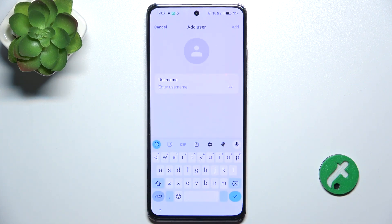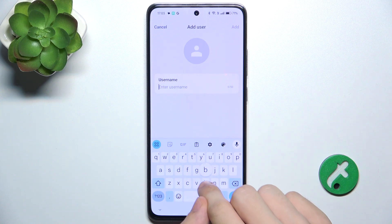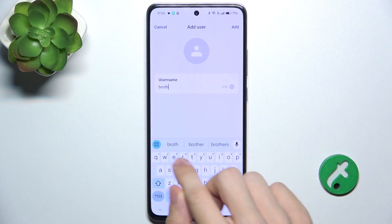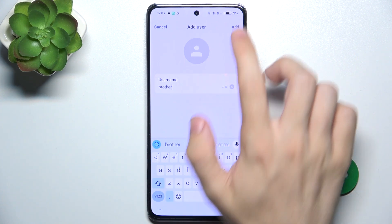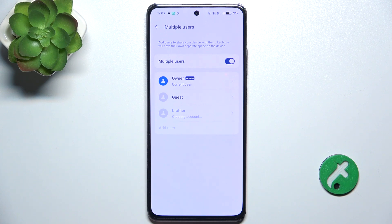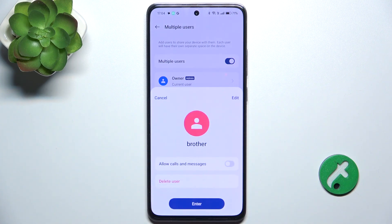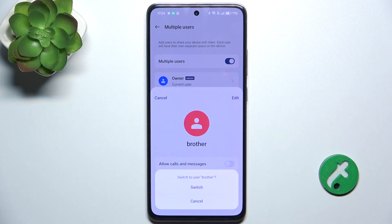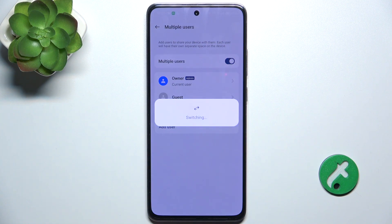Click on add and now enter the username, then click on add and now click on it. You can allow calls and messages but remember that you are going to share the same SIM card with that user, so I'm not going to enable it. Just click on enter, switch, and now let's switch to that user so we can configure the account.